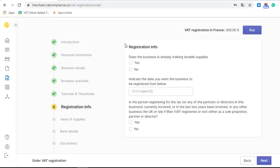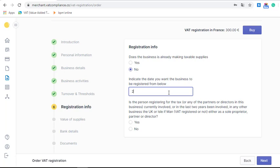In the next section there are three questions. For the first one I tick 'No' because we haven't started sales yet — but if you want a retrospective VAT registration because you already have some sales in this country, you should tick 'Yes'. Put the date when you would like to be VAT registered. The last question asks whether the person, partners, or directors of the company were involved in any other business in the country of registration in the last two years. As we are just starting, we tick 'No'.